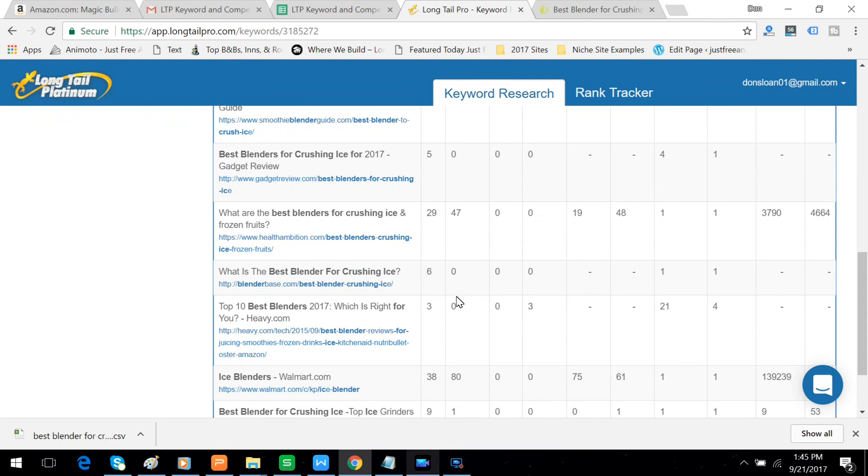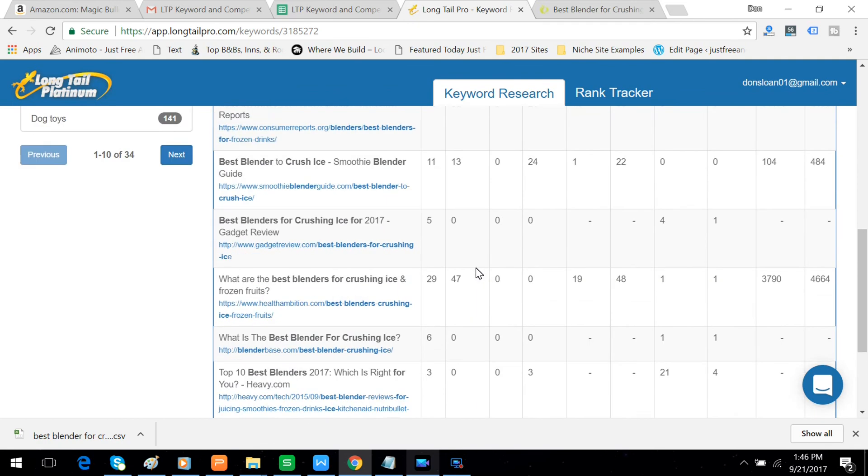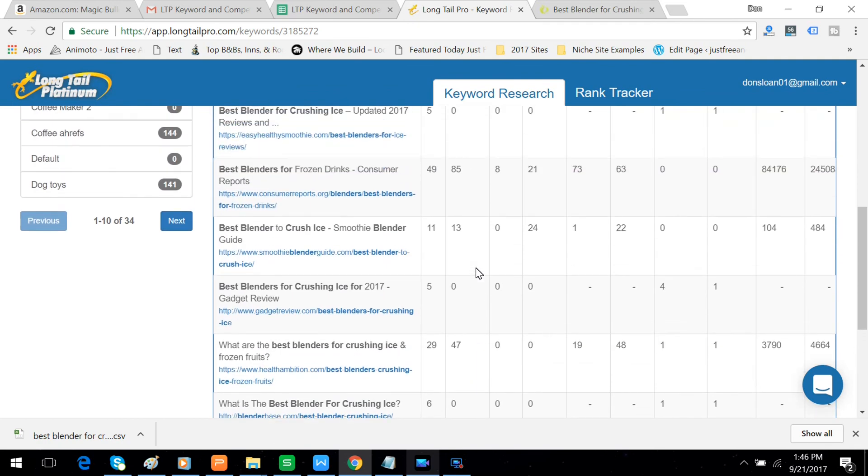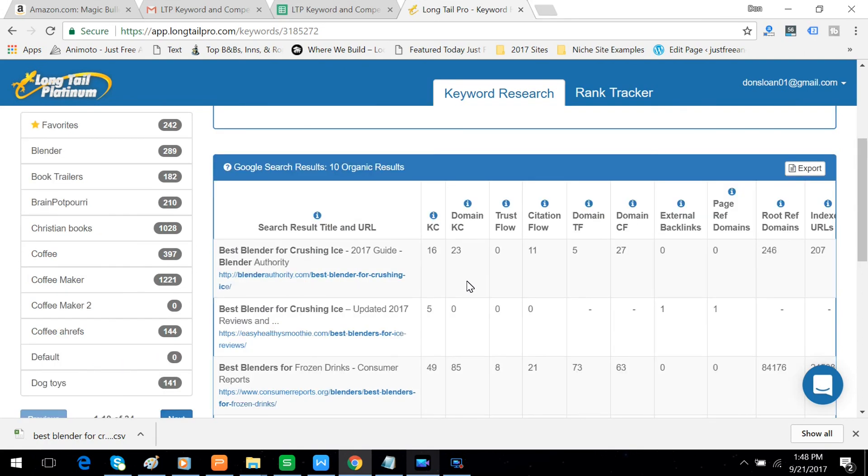0, 0, and 1. Anyway, what this does is it gives you a good idea that the competition is not going to be very stiff, even on a keyword with this kind of volume. And that's an encouraging thing to know. So that's about it in terms of analyzing.